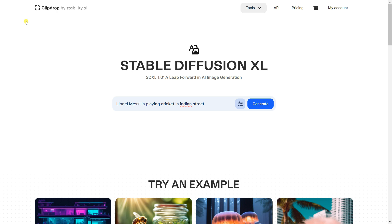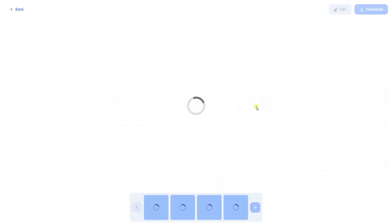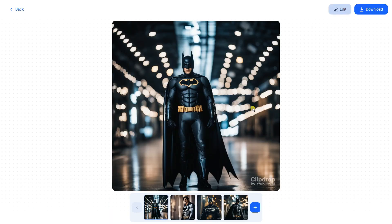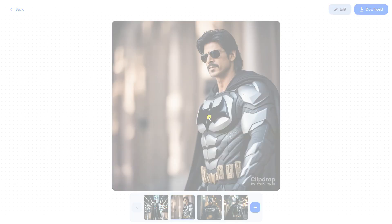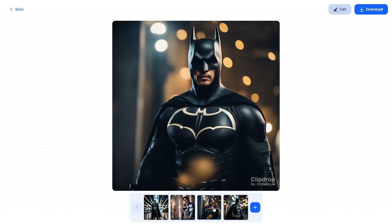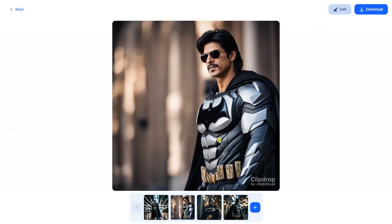Now we're going to see Shah Rukh Khan as Batman. Let's enter the prompt: 'Shah Rukh Khan wearing the Batman costume.' Oh my God — that's our Shah Rukh Khan as Batman! Wow, that's really great. You can see here as Batman, how he looks. So this is how it actually works.